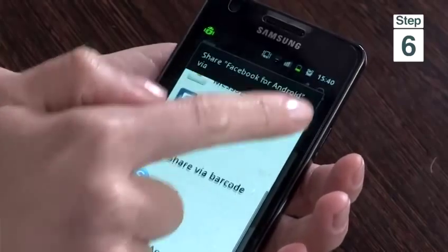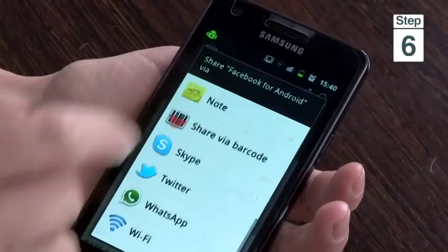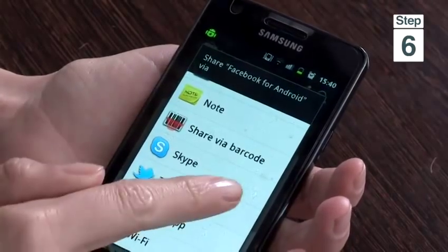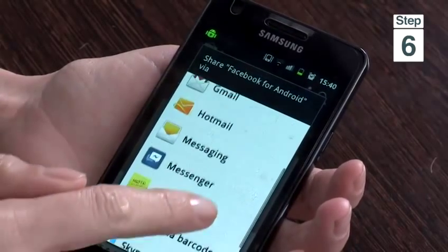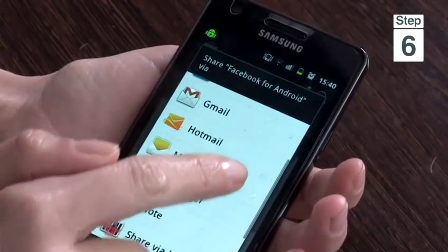Step 6, there are many different ways that you can share your app, such as Bluetooth, email, Facebook, Gmail, Hotmail, Messaging, Facebook Messenger, Skype, Twitter, or WhatsApp, but I'm going to share mine via text message.